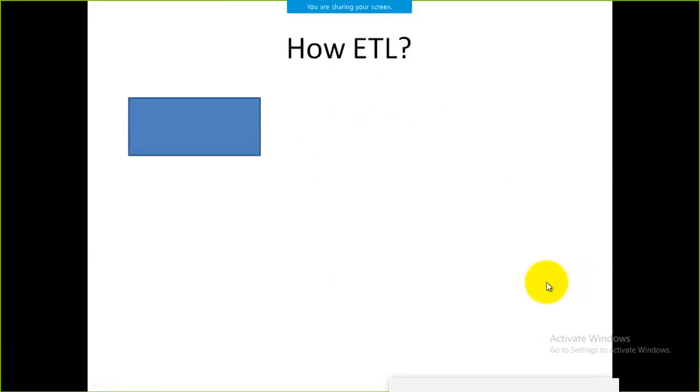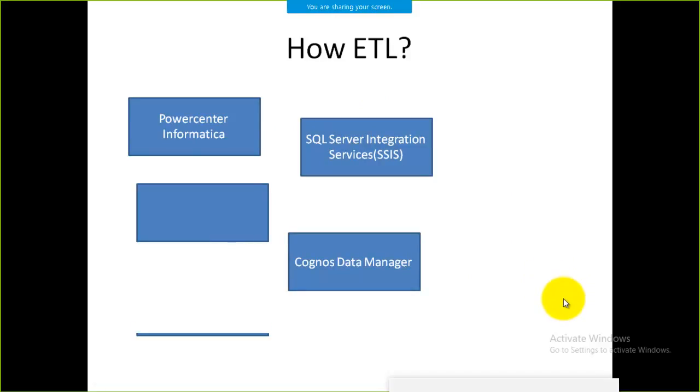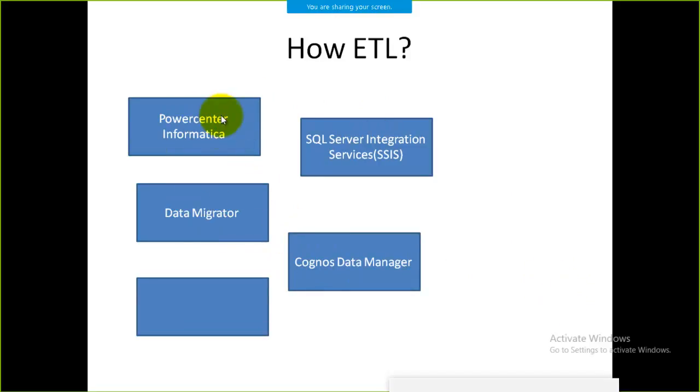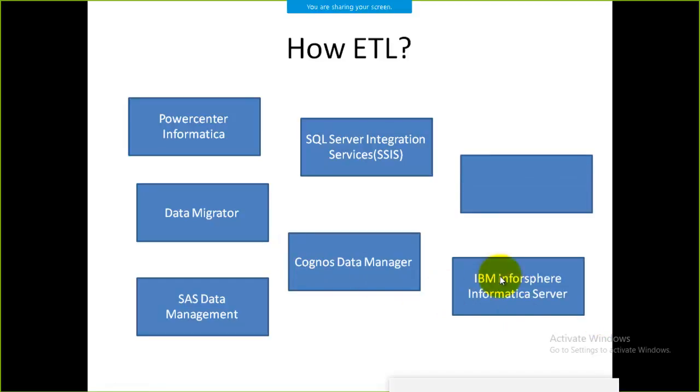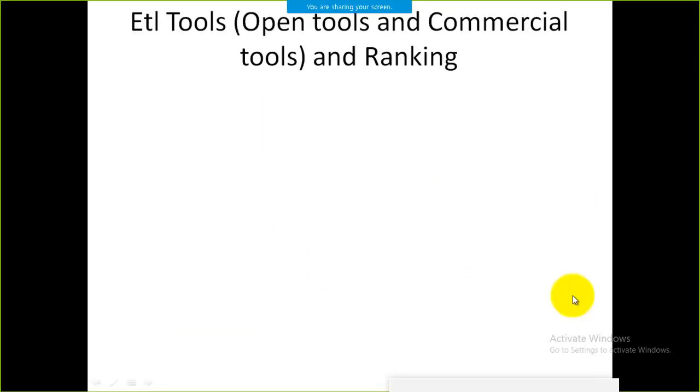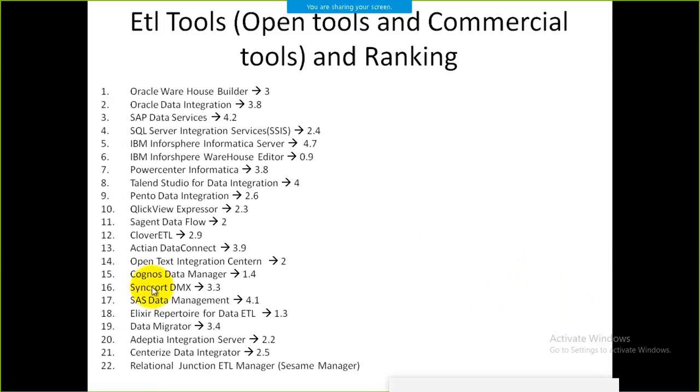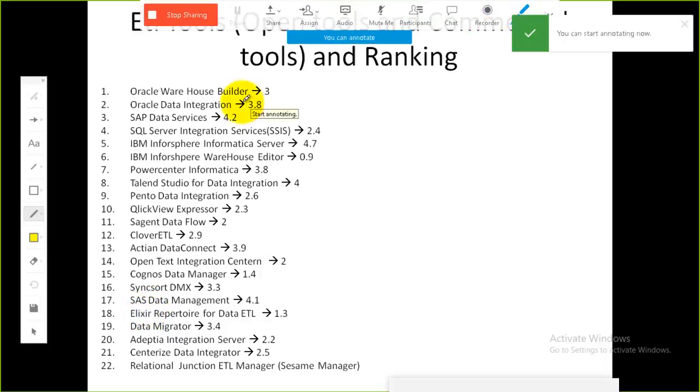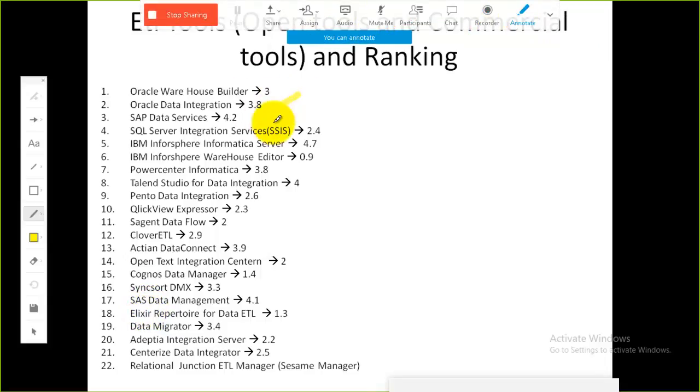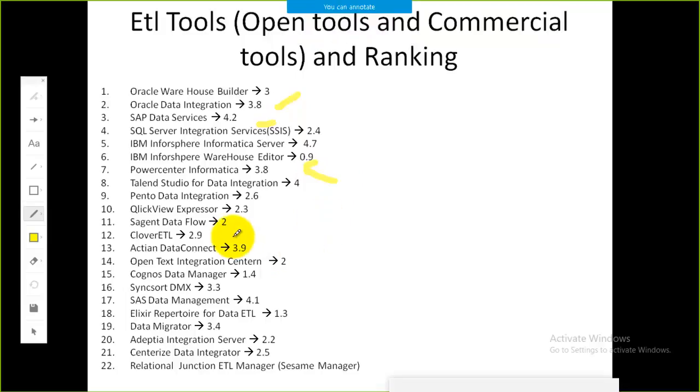How can we implement ETL? We have a variety of tools to work with. We have PowerCenter Informatica, a product by Oracle. We have SSIS, SQL Server Integration Services, a product by Microsoft. We have Cognos, a product by IBM, and many more. You can look at this list of all 22 tools available in the market, and the ranking for each tool is also mentioned.